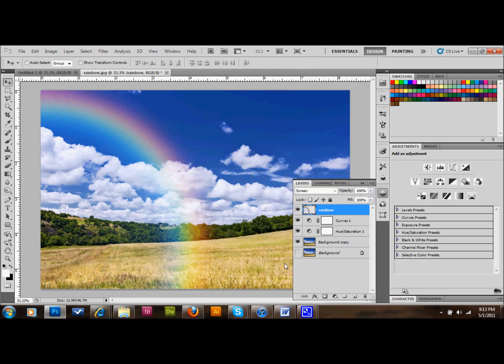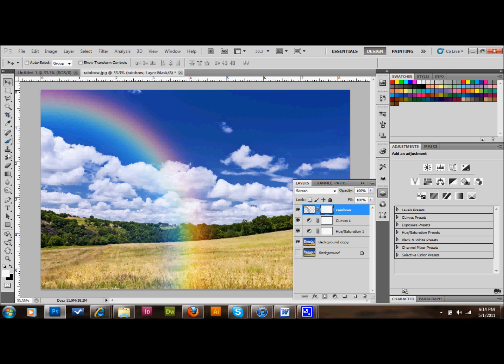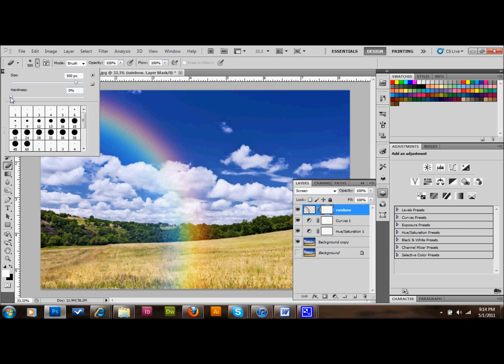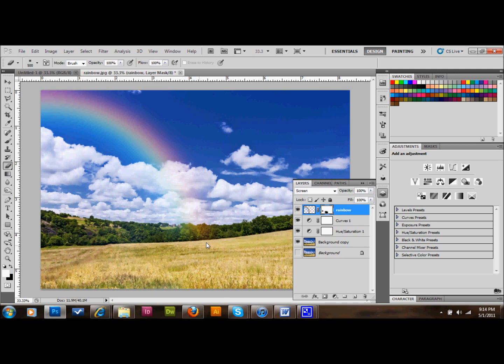I'll go ahead and add a layer mask to that layer. I'll just do that by clicking the Layer Mask button down here. And I'll select my eraser tool with a 500 size pixel brush. And I have the hardness at zero. And I'm just going to blot out the area of the rainbow that I don't want to show. I think I want it to not come down past the tree line, so it's just kind of up in the sky there.